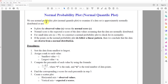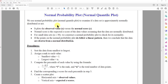We use the normal probability plot or the normal quantile plot to examine if a data set is approximately normally distributed or not. It plots the observed values x versus the normal score y, so on the x-axis it should be the observed value, and on the y-axis it is the normal score.